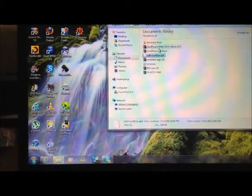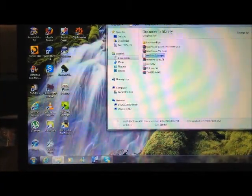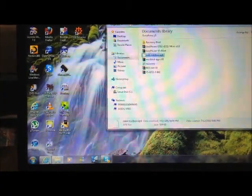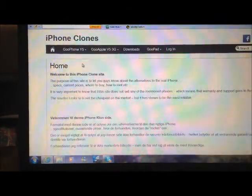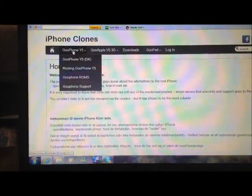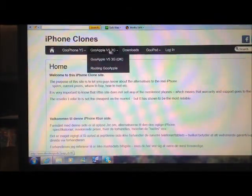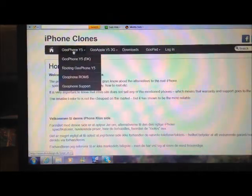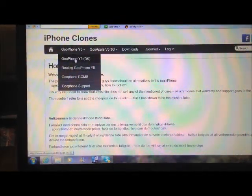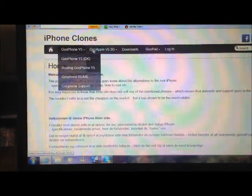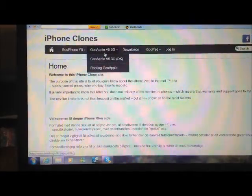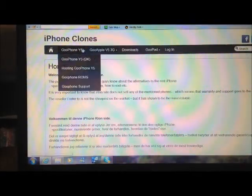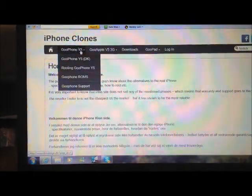First, I have obtained all the download links from this website created by XDA developers. This website is very simple to follow and gives you great information about the best knockoffs available. One of them is the Google Apple V5 3G and the GoFone Wi-Fi.